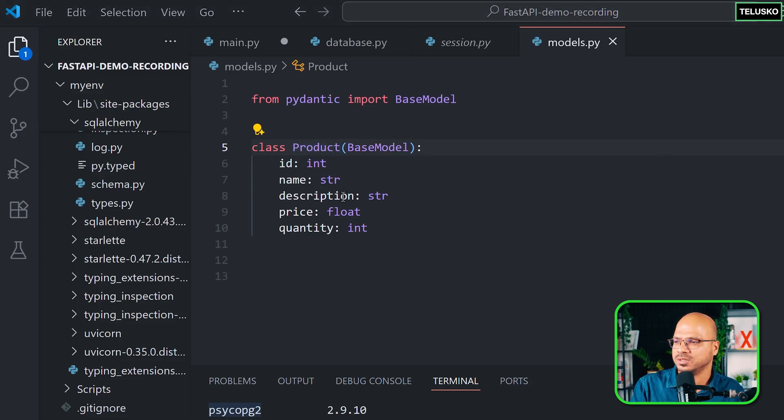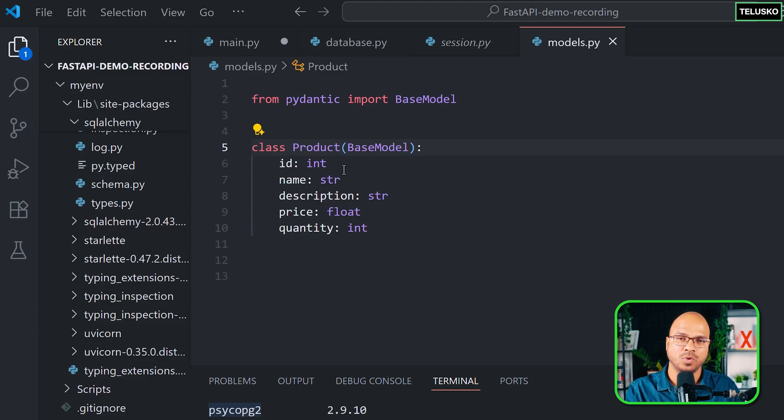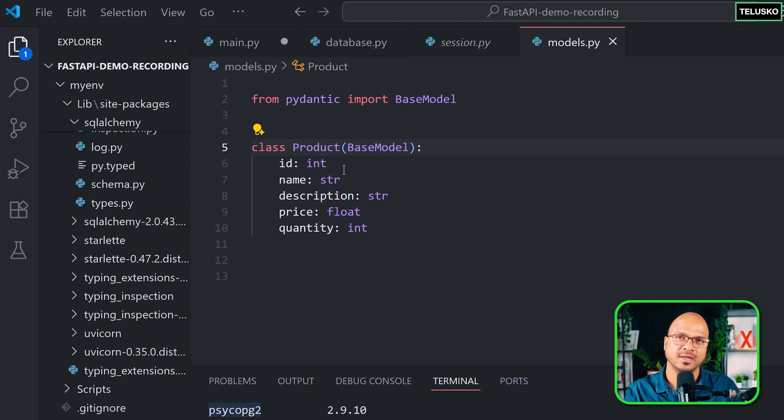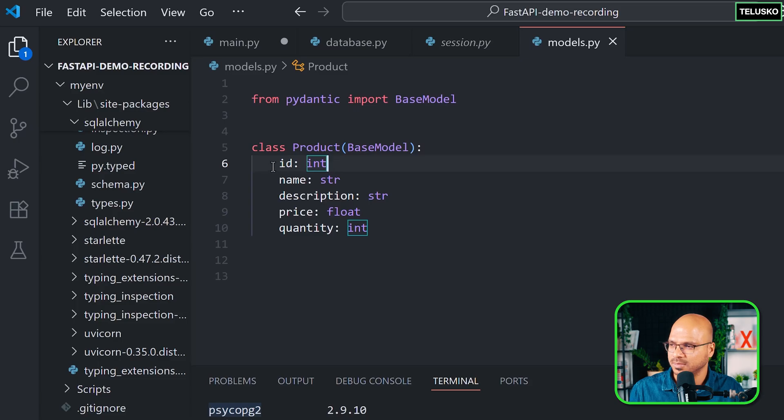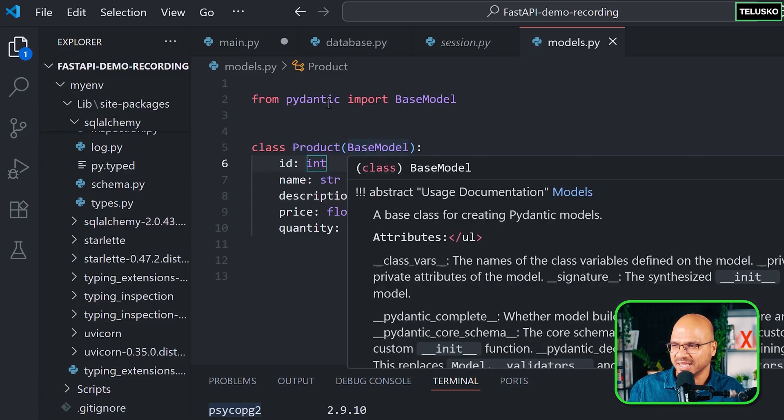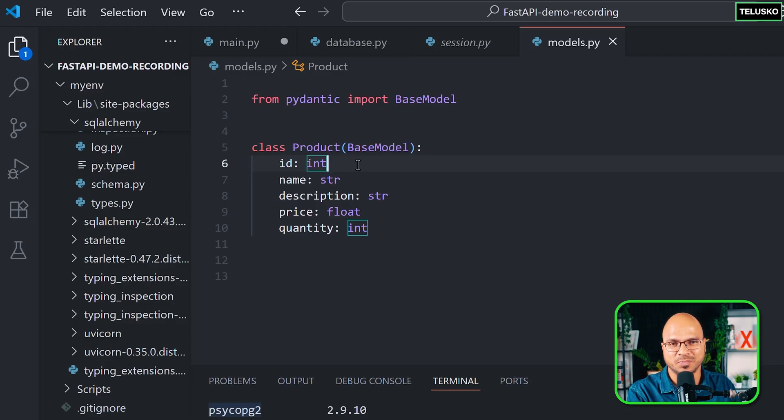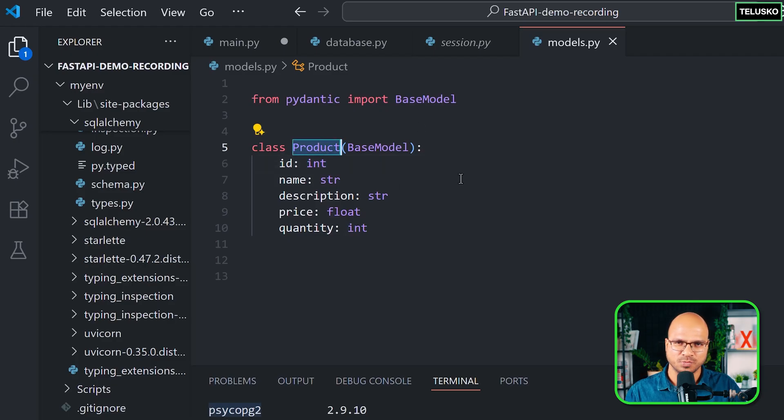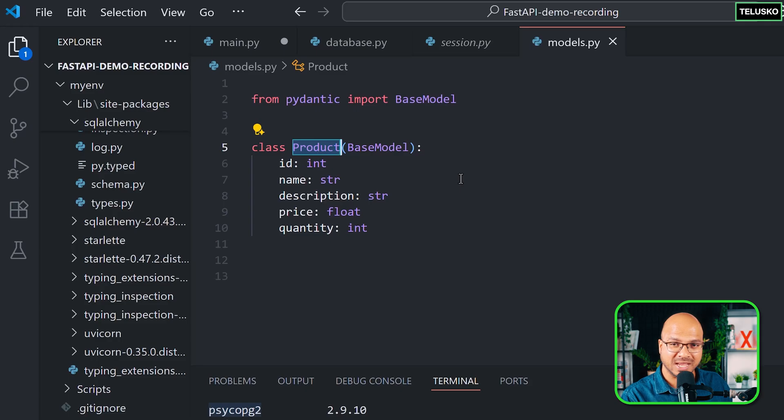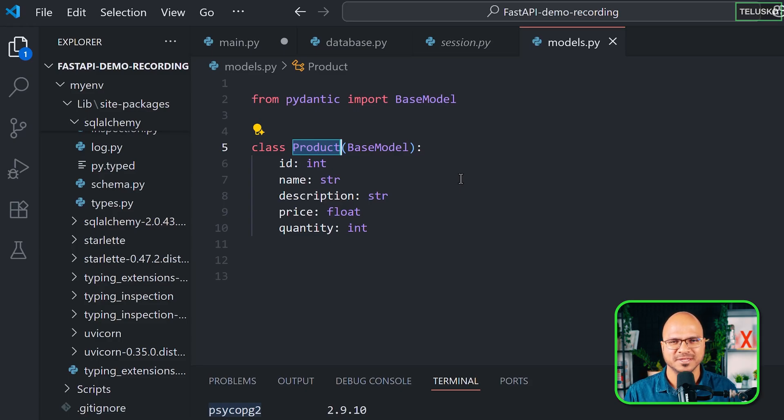You have to basically create another product class for the SQLAlchemy, for the database. The database schema will be created based on that particular class of product. And plus, you can mention the column types, column name, and if you want to add some filters or special access. Let's say if you want to specify a particular column as a primary key, you should be able to do that. But you can't do that in this Pydantic based model. You have to do that in a separate class. You need a class of product for the Pydantic, for the data validation, and you need a separate class of product for SQLAlchemy. And how do we create that? Let's see that in the next part.